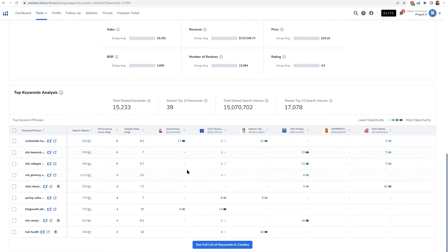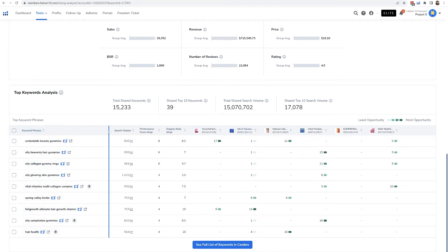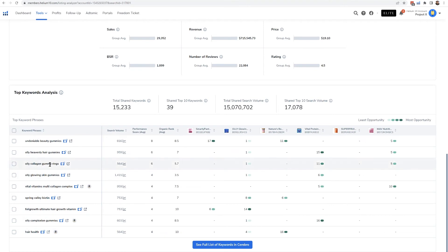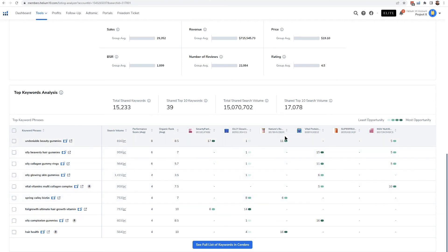And I could see Ollie Growing Skin Gummies, Spring Valley Biotin is a branded keyword. But this is actually showing me right here where they're ranking. So I could see, like, look at this: Ollie is just kind of killing the game again with their position one on a lot of these and top 10.